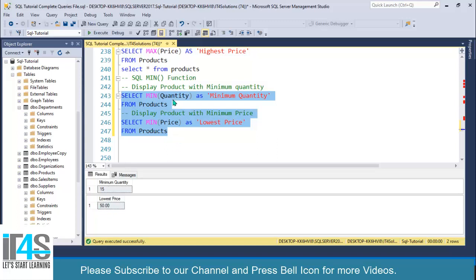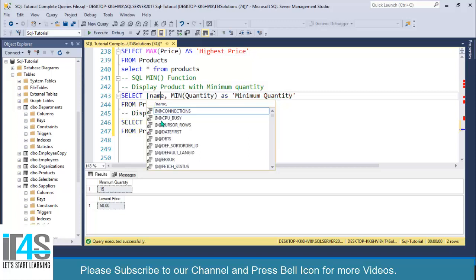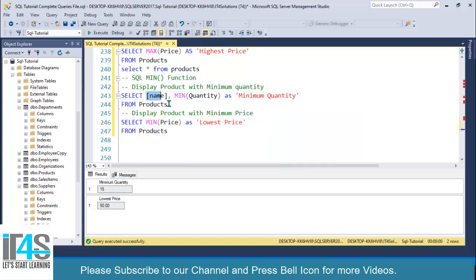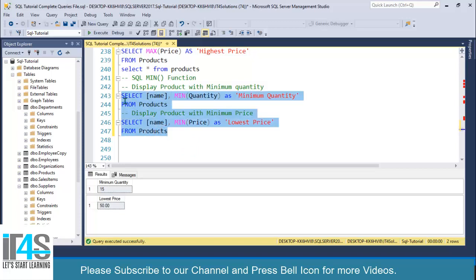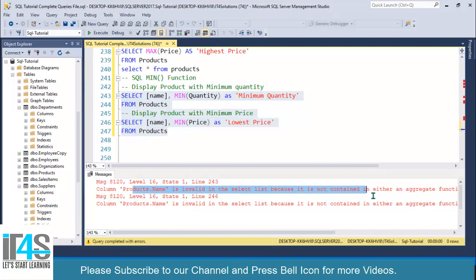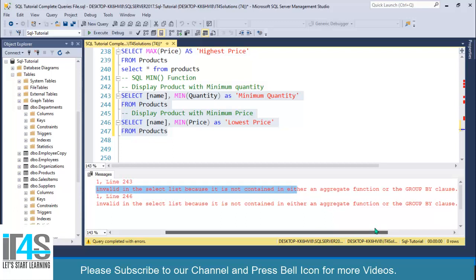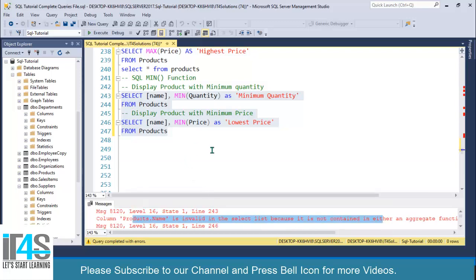So that's how you get the maximum and minimum values from an entire numeric column. But let's say we want to get the product name as well. If you add the name column to the SELECT and execute, you'll see an error: the product name is invalid in the select list because it is not contained in either an aggregate function or a GROUP BY clause.